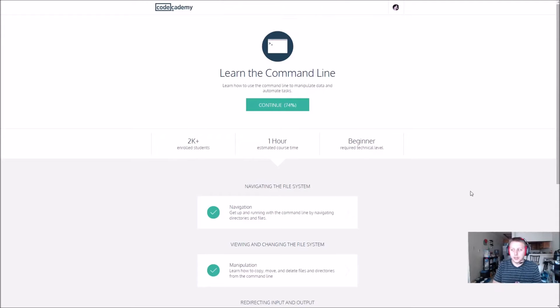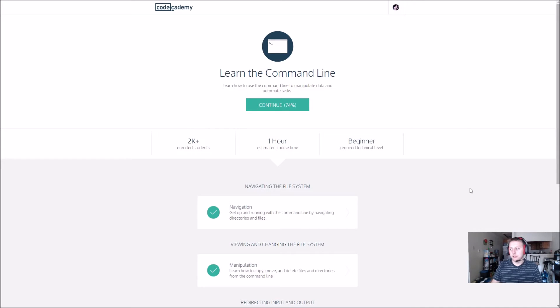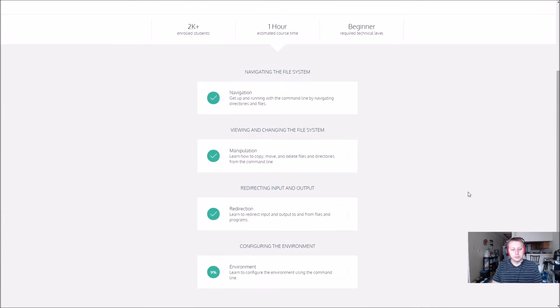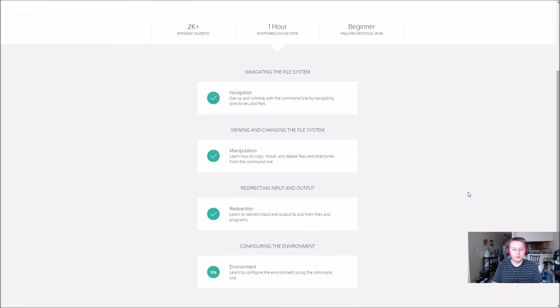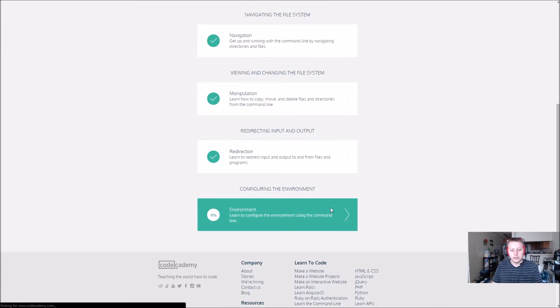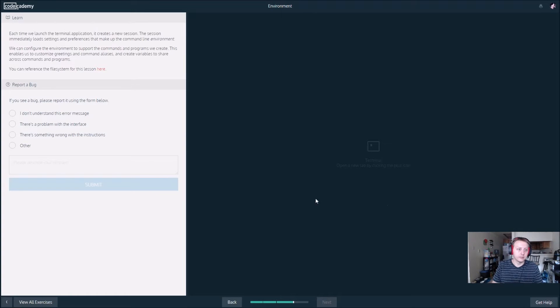Alright, we are back in it. Trying out a new microphone today for a little bit of better quality. Let's get back to it. We are in the command prompt configuring the environment, the last section here: learn to configure the environment using the command line.